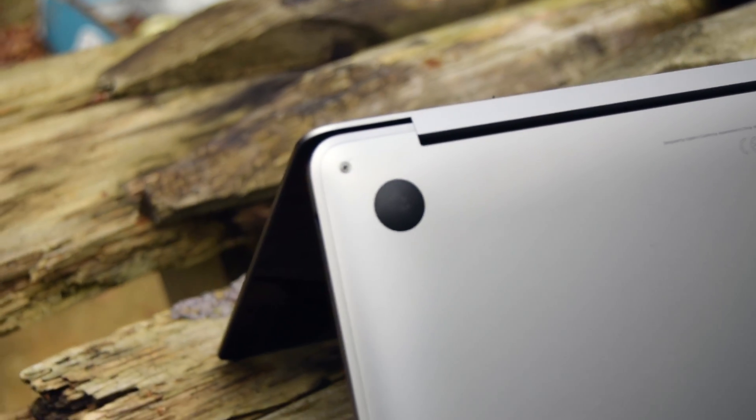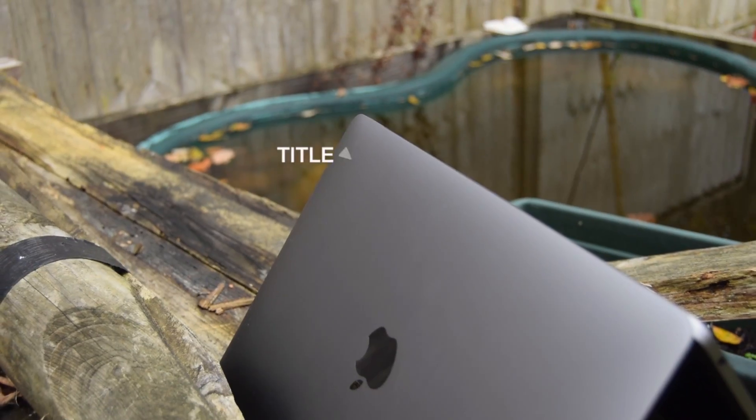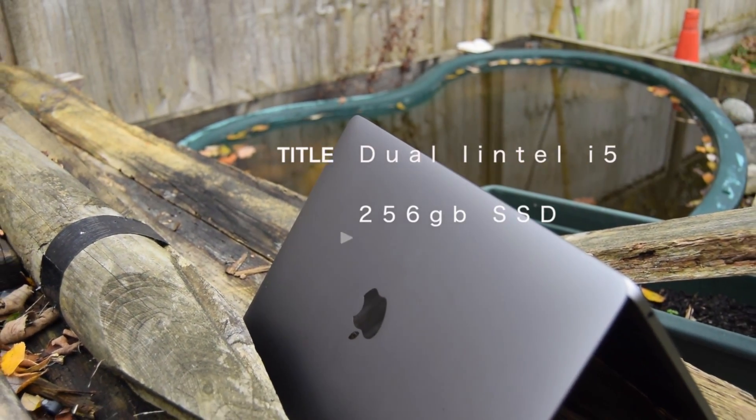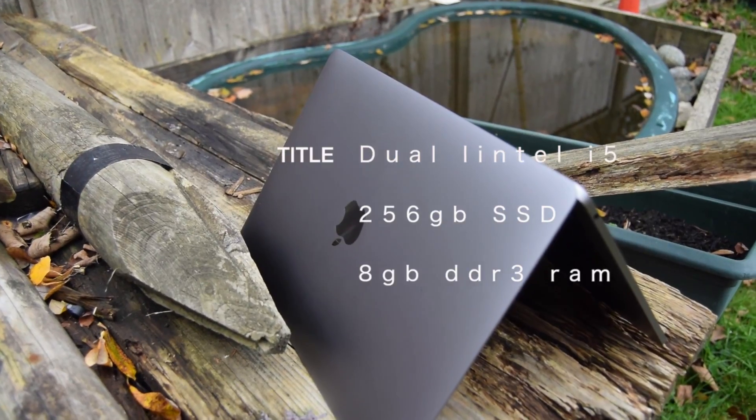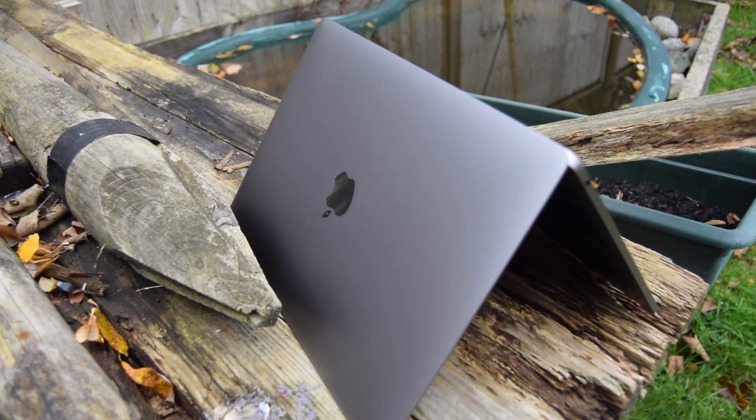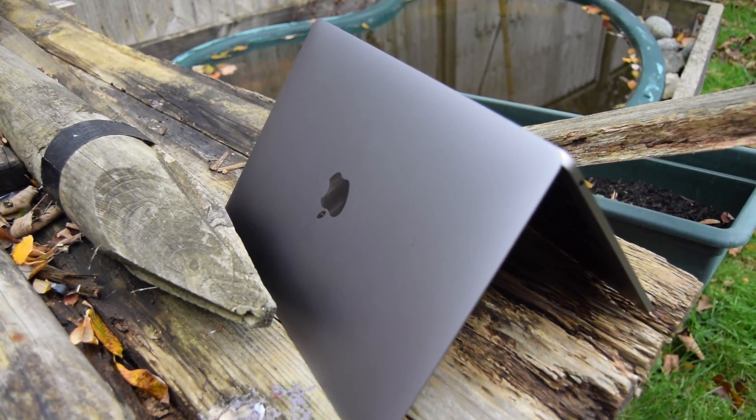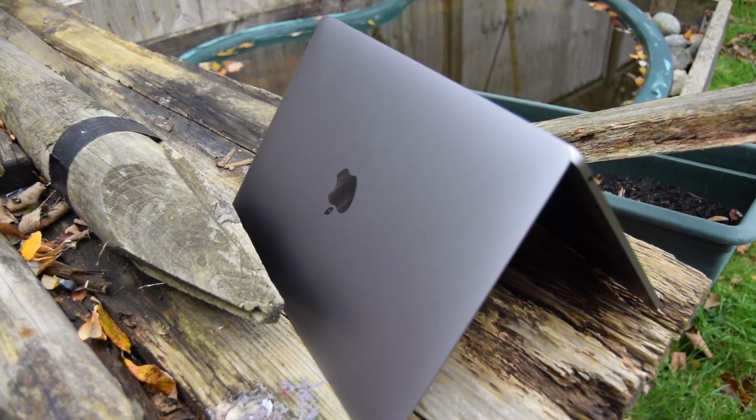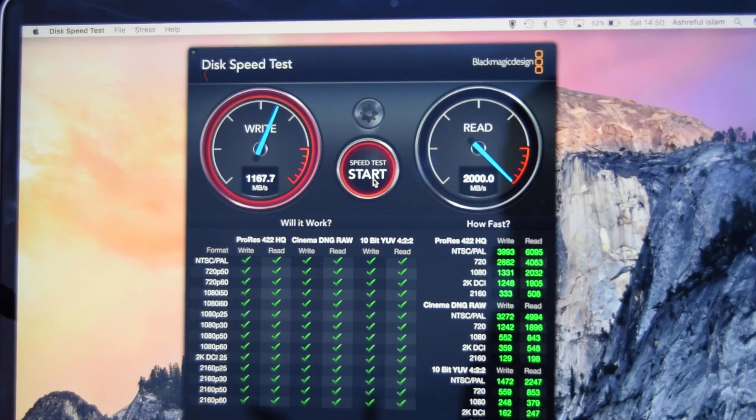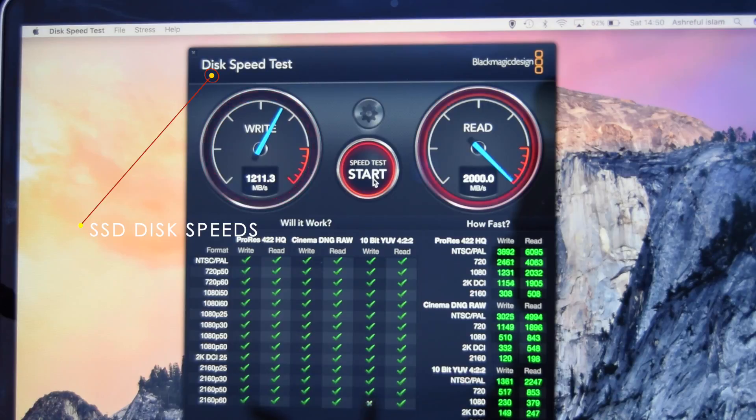The MacBook Pro will easily last your whole working day. Apple claims you can get 10 hours from a single charge, but if you're using it for editing purposes like Final Cut Pro or Adobe Premiere, I've got around about 6 to 8 hours, which I can't complain. But if you're using it for web surfing and media consuming, it will easily last you up to that 9 to 10 hours.